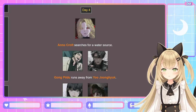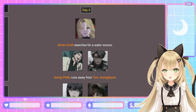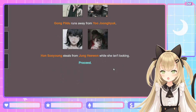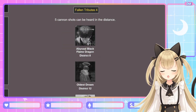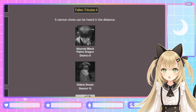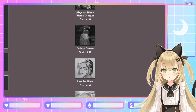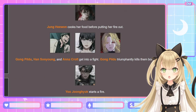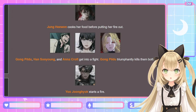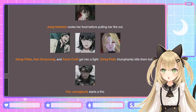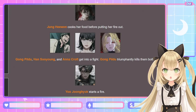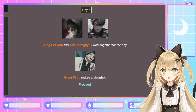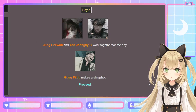Day 4. Anna Croft searches for a water source. Gong Pil-do runs away from Yoo Jung-hyuk — yeah, you better run! Han Su-yong steals from Jung Hae-wan while she isn't looking — in character, that's kind of what she does. Fallen Tributes 4: five cannon shots. The Abyssal Black Flame Dragon, Oldest Dream, Lee Seol-hwa, Jang Ha-yong, and Uriel. Night 4: Gong Pil-do, Han Su-yong, and Anna Croft get into a fight — Gong Pil-do triumphantly kills them both! No, no, no. Gong Pil-do better not win this Hunger Games, I'm gonna be so mad.